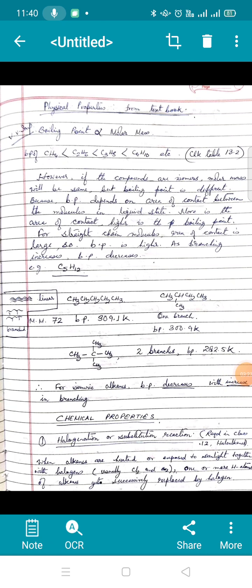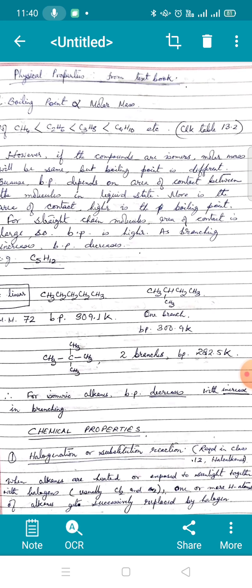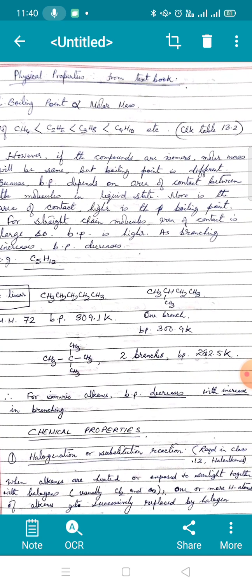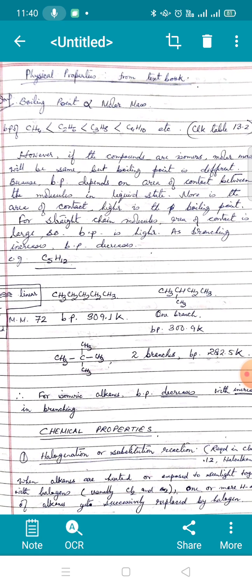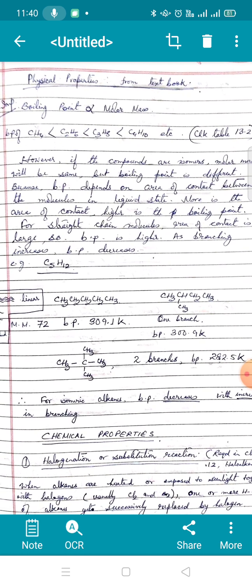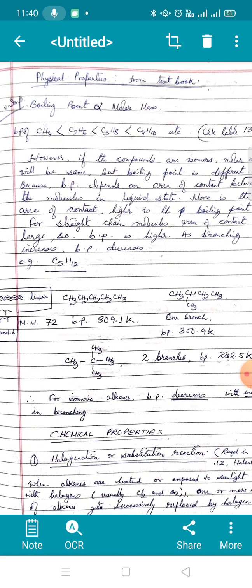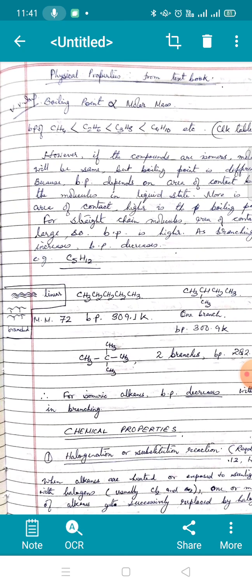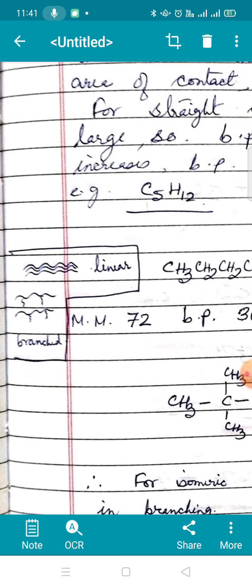If compounds are isomers, molar mass is the same but boiling point is different because boiling point depends on the area of contact between molecules in the liquid state. More is the area of contact, higher is the boiling point. For straight-chain molecules, the area of contact is large, so boiling point is higher. For branched molecules, the molecules cannot come very close to each other.